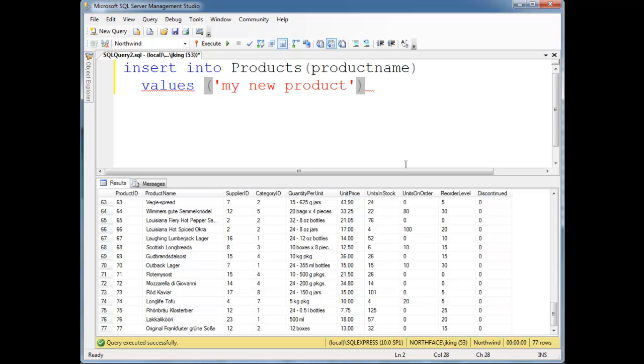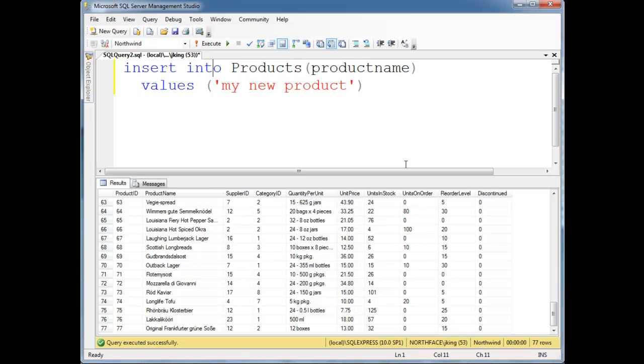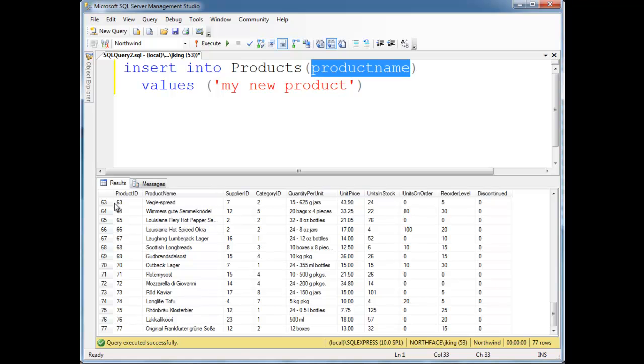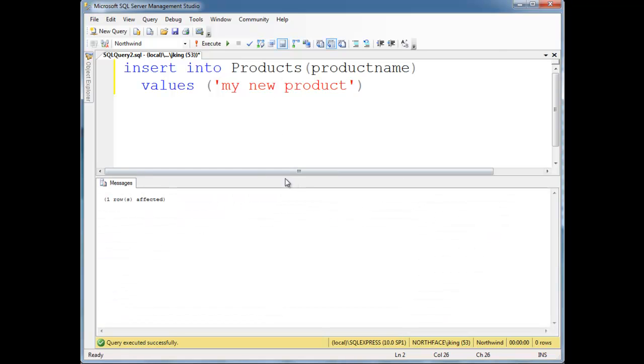Okay. Now, notice that I'm just gonna supply one value for product name here, and I'm not supplying a product ID. But primary keys, you always have to have an identifier, you have to have a value. Well, this primary key is set up just to do the incremental count for us. So let's see if this works, run it. Oh, it actually worked. Okay, one row is affected.